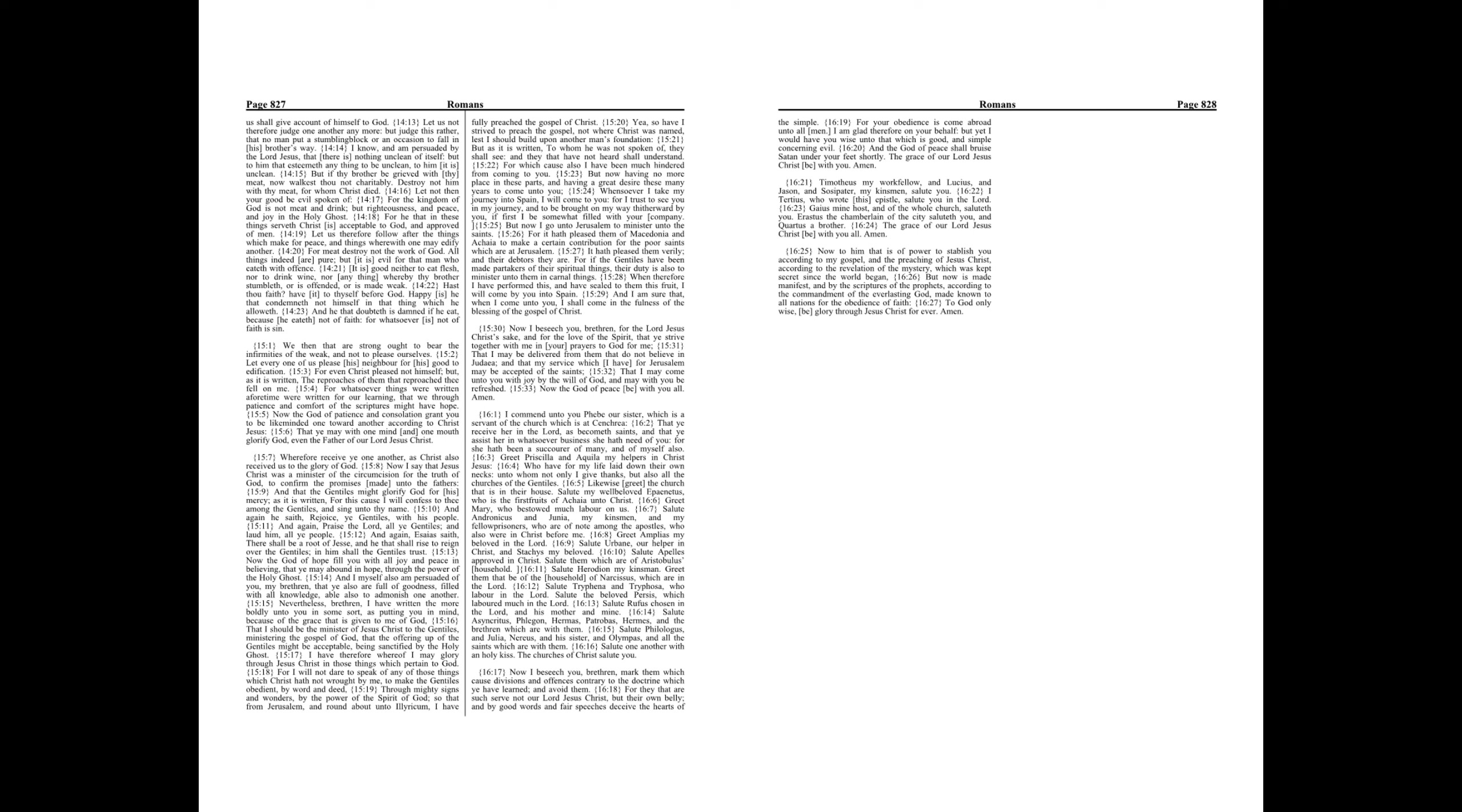Greet Priscilla and Aquila my helpers in Christ Jesus, who have for my life laid down their own necks, unto whom not only I give thanks but also all the churches of the Gentiles. Likewise greet the church that is in their house. Salute my well-beloved Epaenetus, who is the firstfruits of Achaia unto Christ. Greet Mary who bestowed much labor on us.